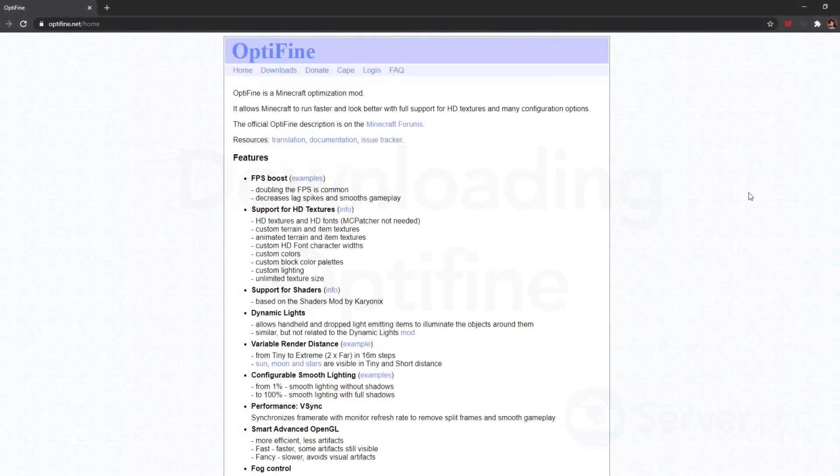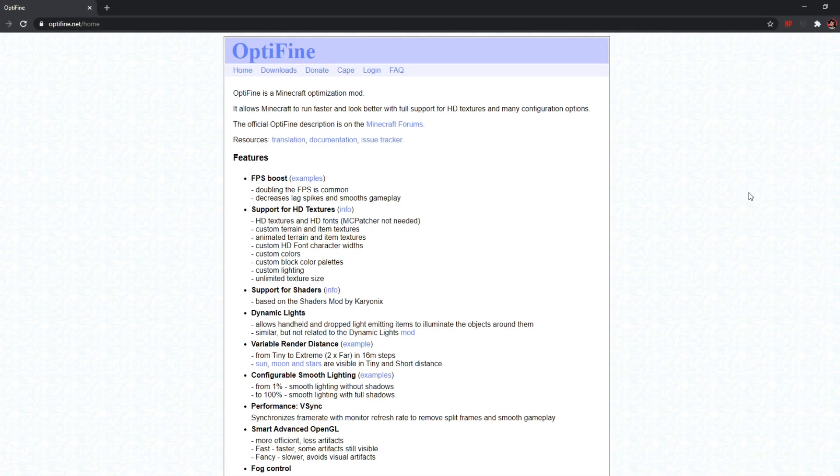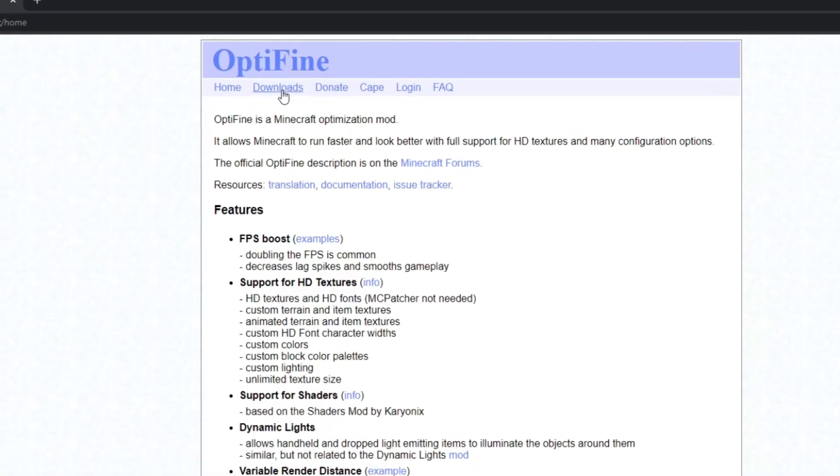To begin installing Optifine, you can head on over to the link in the description or just type in optifine.net in your web browser. It's going to take you to this website over here. Now as you can see, we're on Optifine's homepage. So what you want to do is go over to the download section.